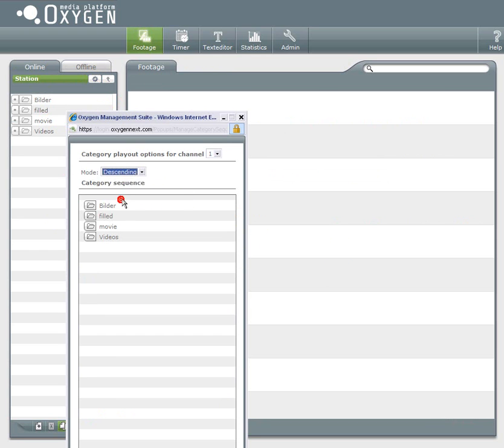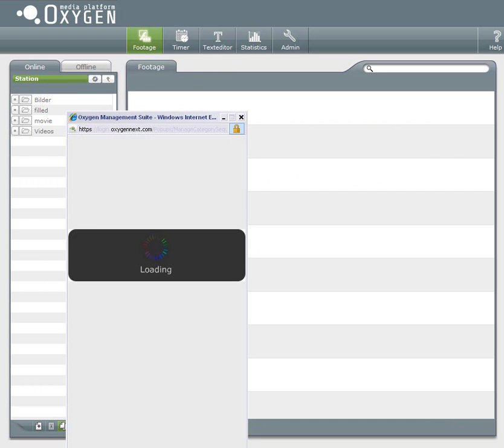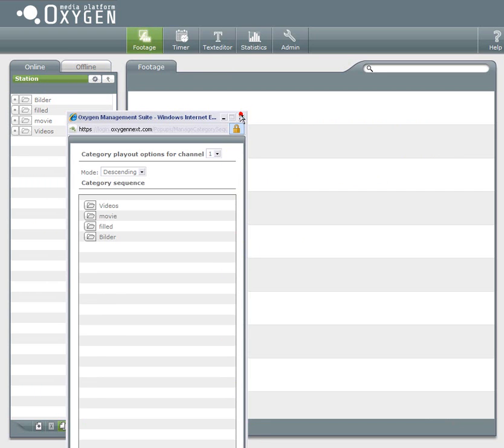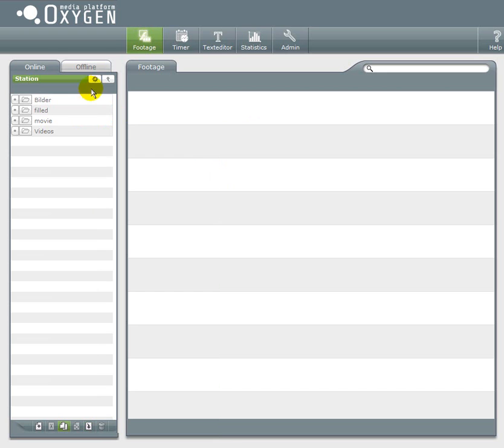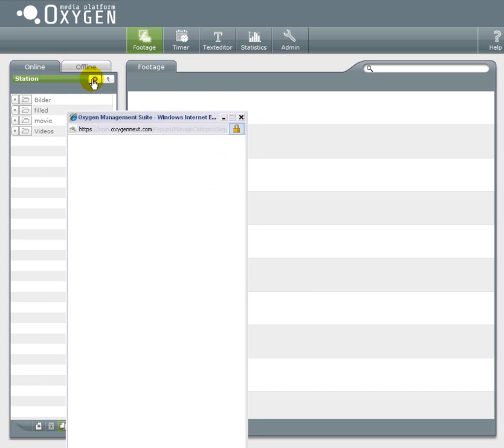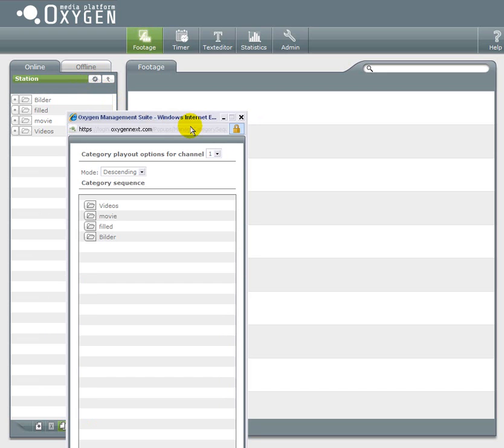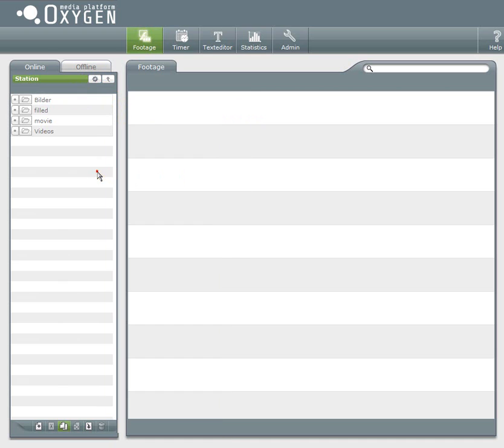In this popup I can control the playout sequence of the category. I choose descending. So the player will start with the category videos, then switch to movie, then filled, and so on.